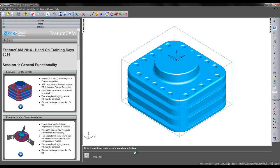Often better results can be achieved by using the IFR method. In this example, we're going to highlight where IFR may be beneficial to the user.